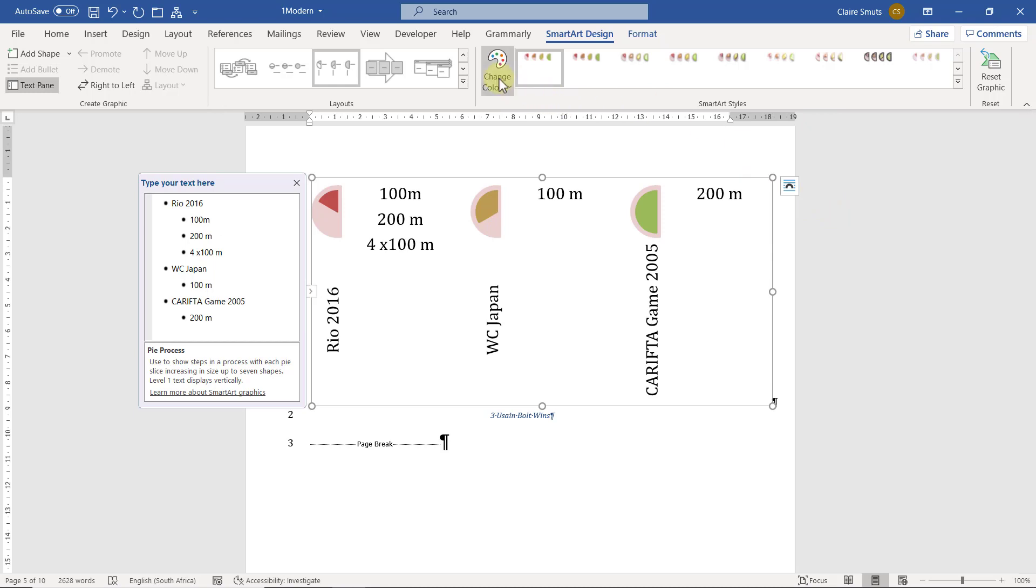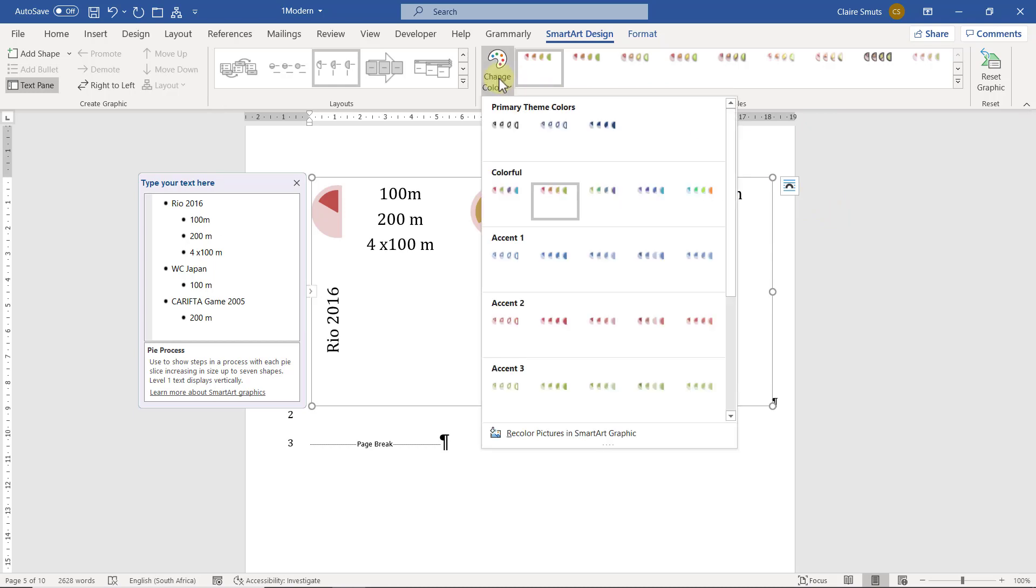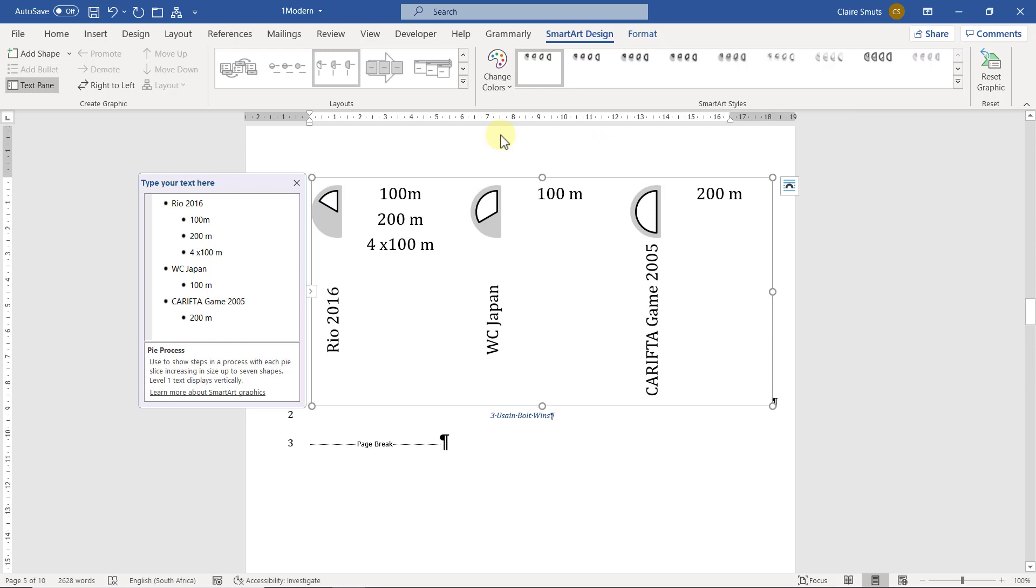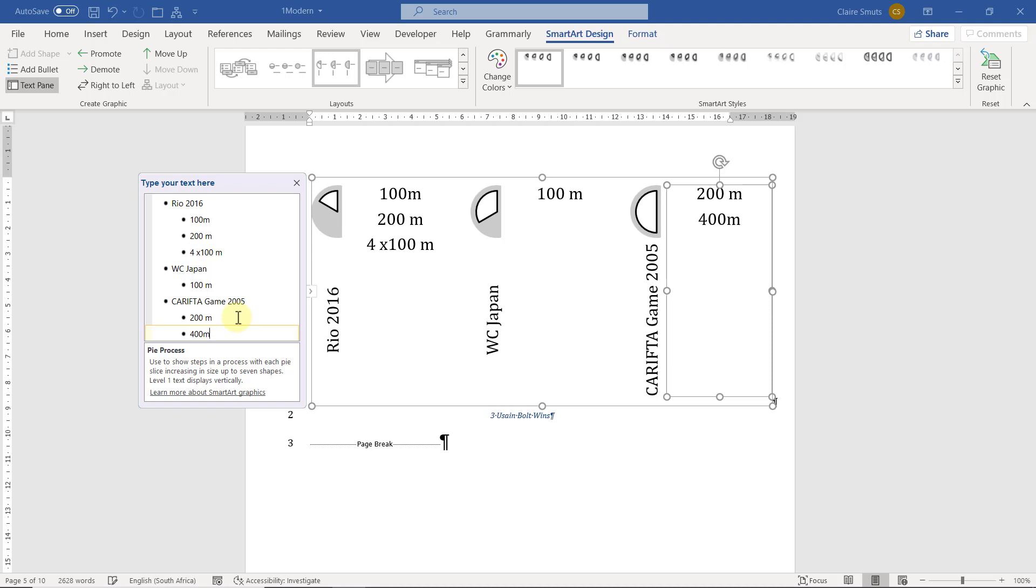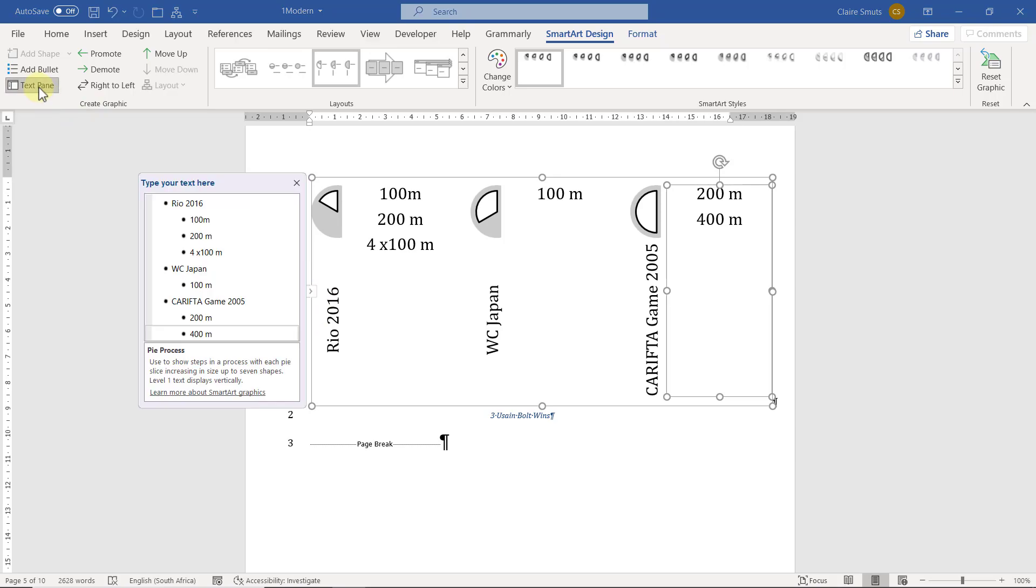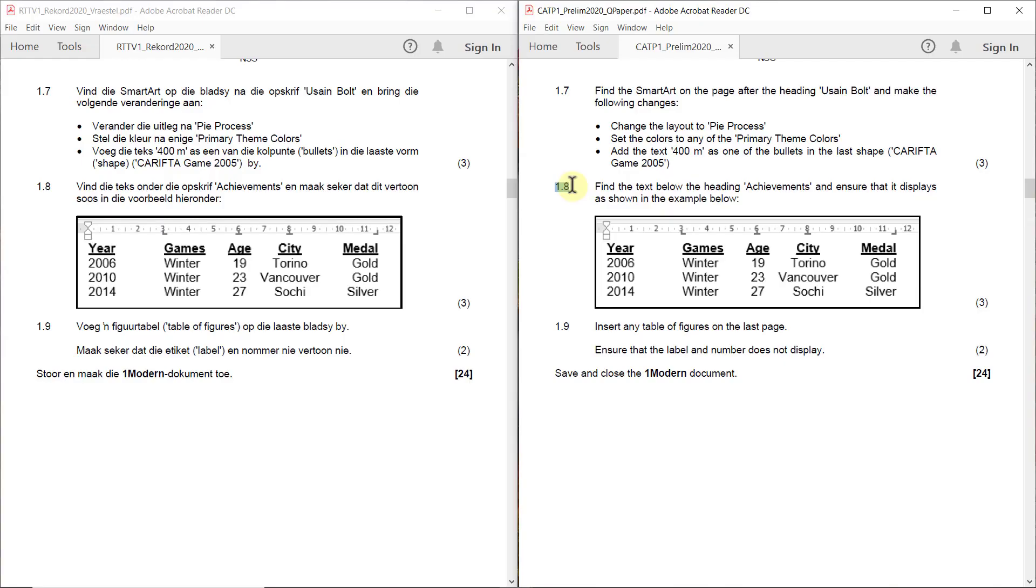Right we have to change the colors to any of the primary theme colors. You see these. So any one of these that you like. I'll just go with the first one. And then lastly we have to add 400 to this last item so I just go click at the end of the 200 meters, press enter, and then type in 400 with a space. If you don't have this text panel over here you can just click on this button to activate it or over here on the smart art design tab, text pane.